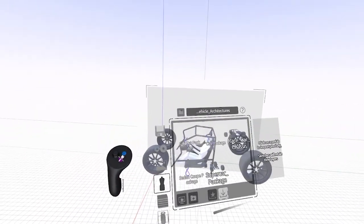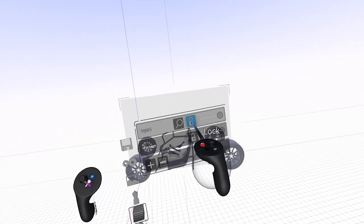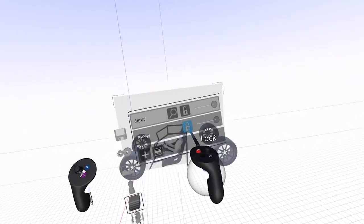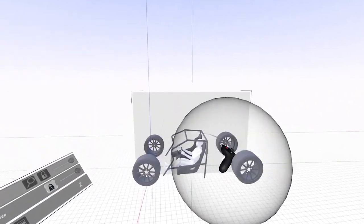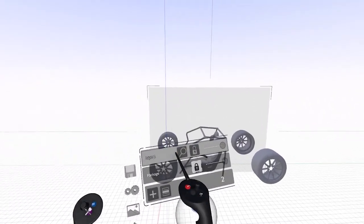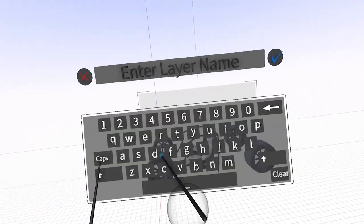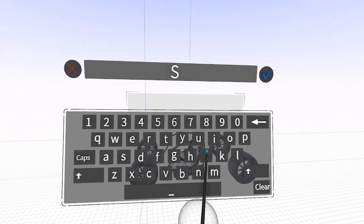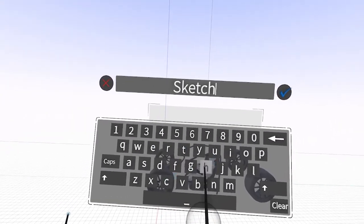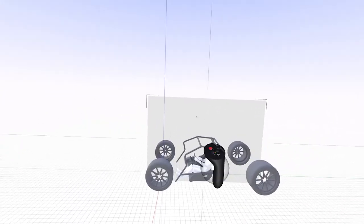I'm going to go ahead and lock that layer. That's the package layer, so I'm going to lock that. And now I can't accidentally select the package. And I have my drawing layer, so I'm going to call that Sketch. And I'm ready to go.